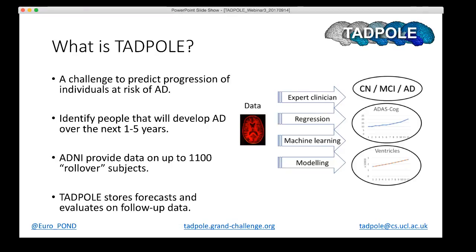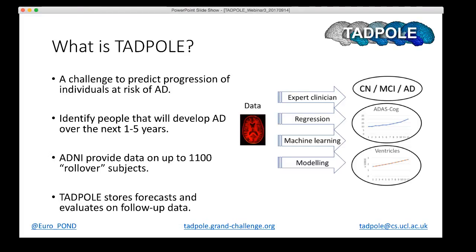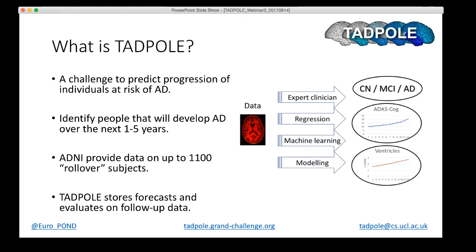The challenge focuses specifically on what ADNI refer to as rollover subjects. These are people who have contributed data to the ADNI study previously and have now committed to provide new data in the next phase of the study. That gives us an opportunity to provide a completely unseen test set for evaluation of forecasts. What Tadpole does is collect forecasts from participants by the deadline of the 15th of November. We'll then store those for a year or so as new data are collected, then evaluate the forecasts against that future data once we have sufficient test data. The prizes will go to the forecasts that best match that future data.